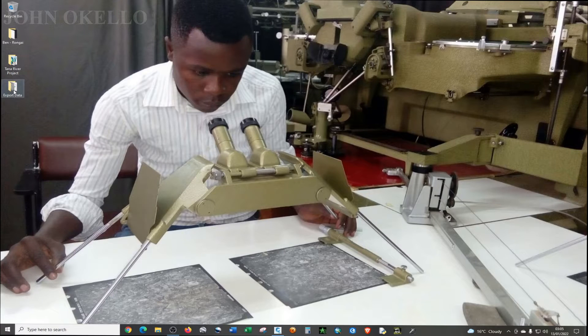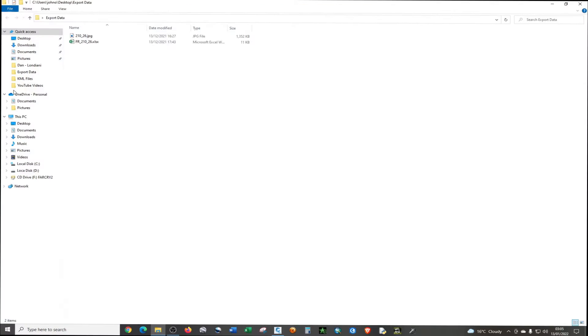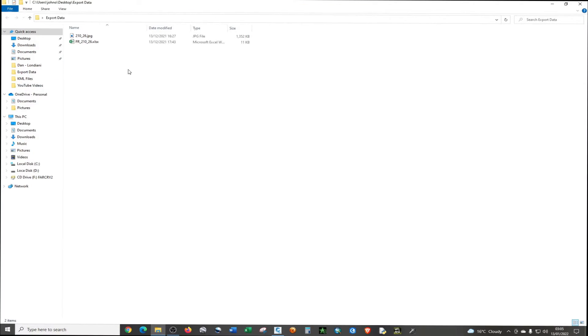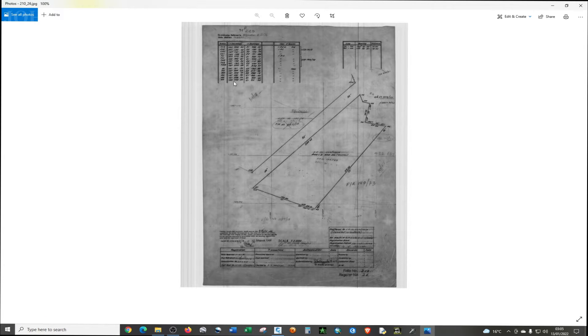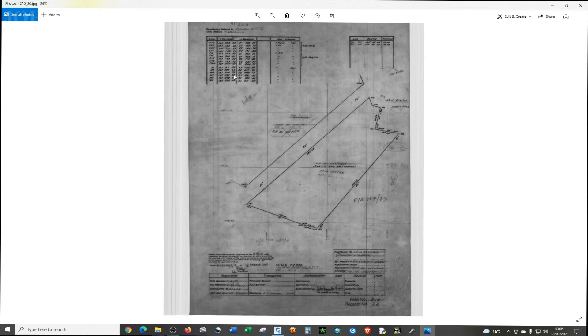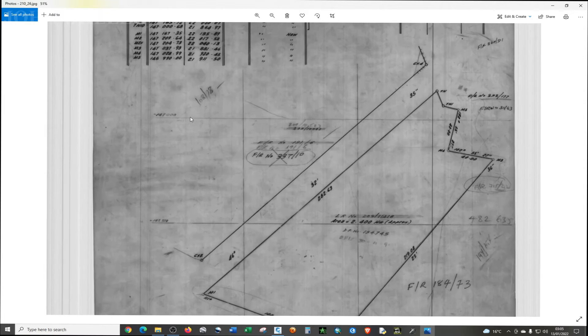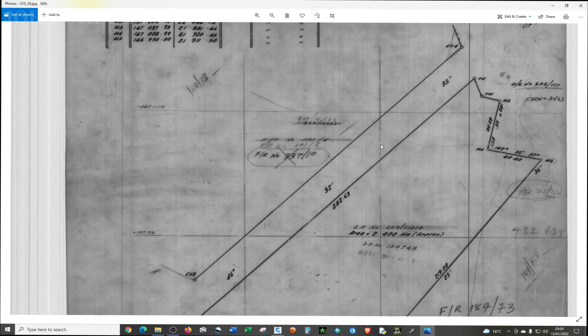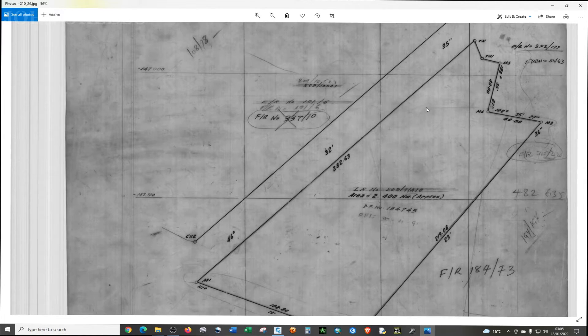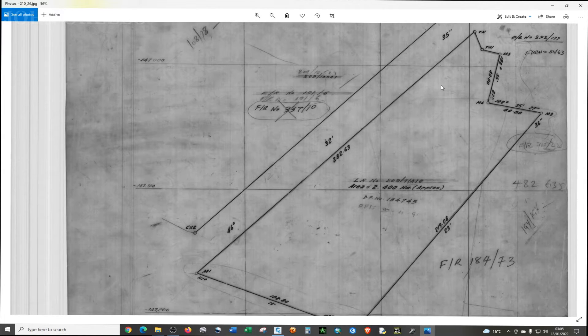I'm just going to open my folder that contains the data we are going to use today. I'm going to open a survey plan. It's a survey plan that contains the boundary.